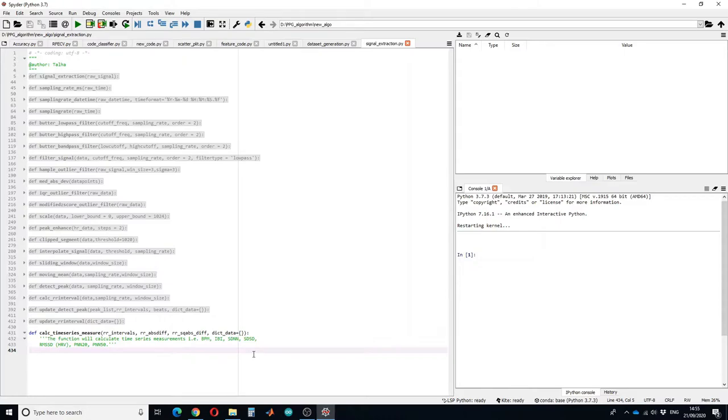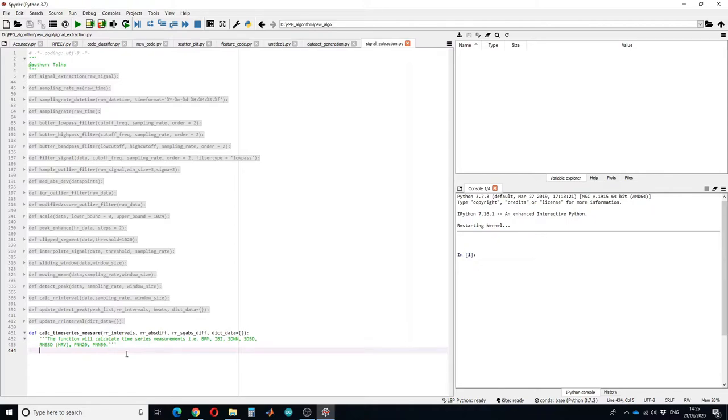Hello guys and welcome to another tutorial. In this tutorial I will show you how you can calculate time series measurement using RR intervals, absolute difference and square absolute difference. First of all let us calculate the heart rate.